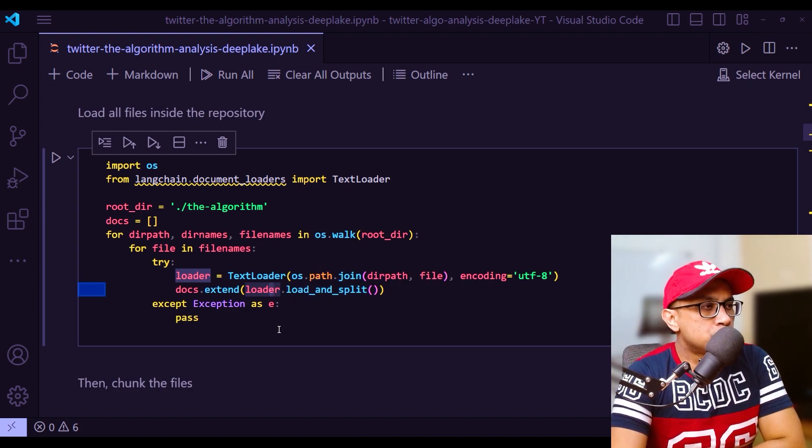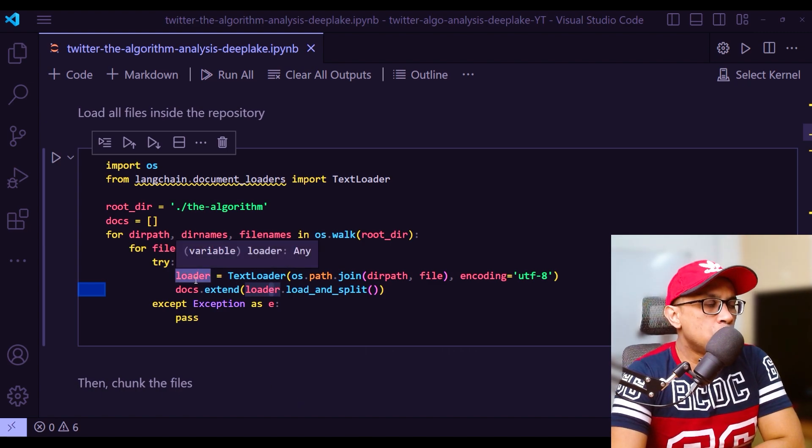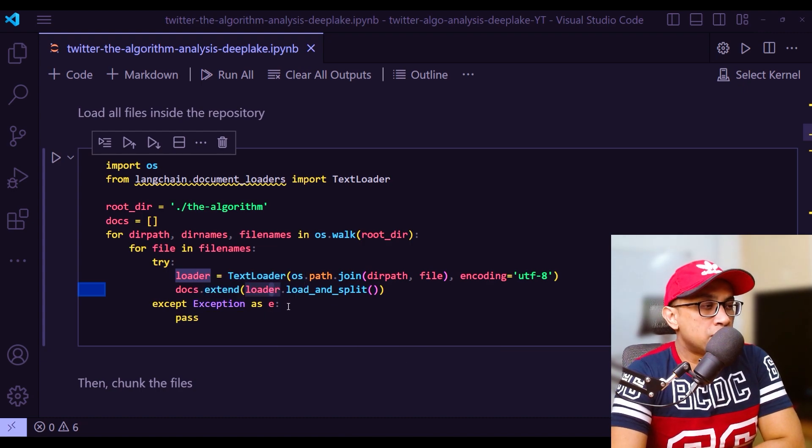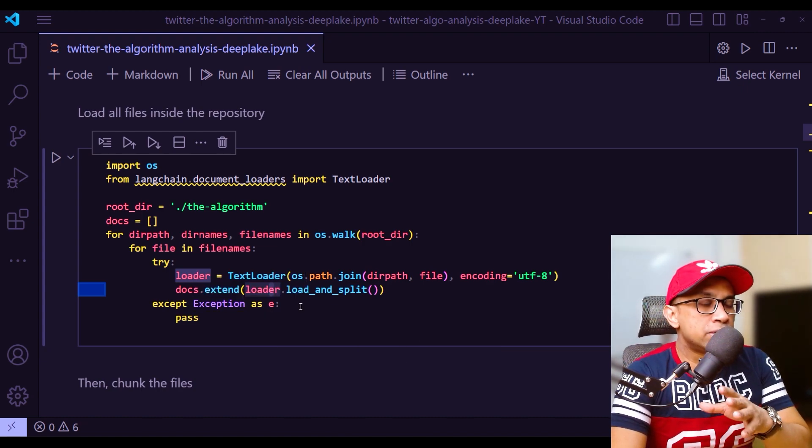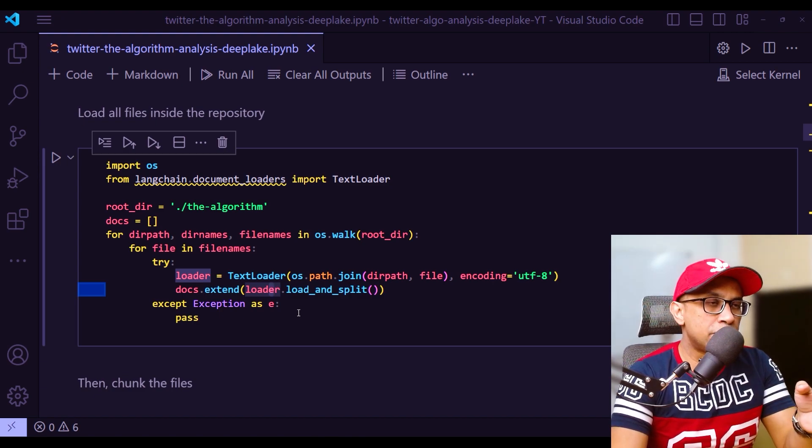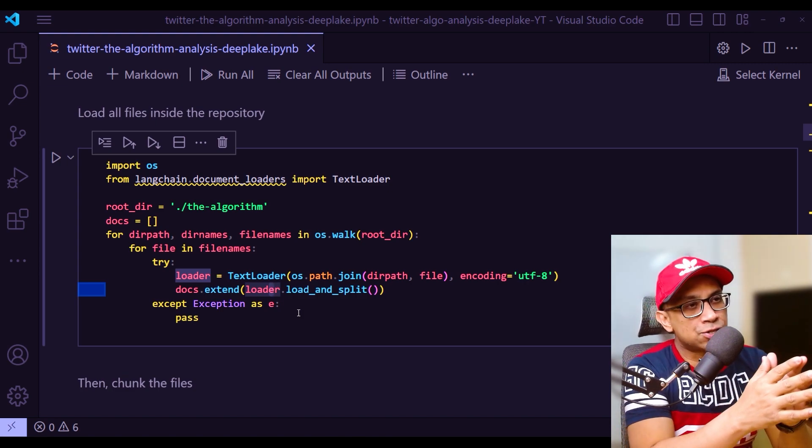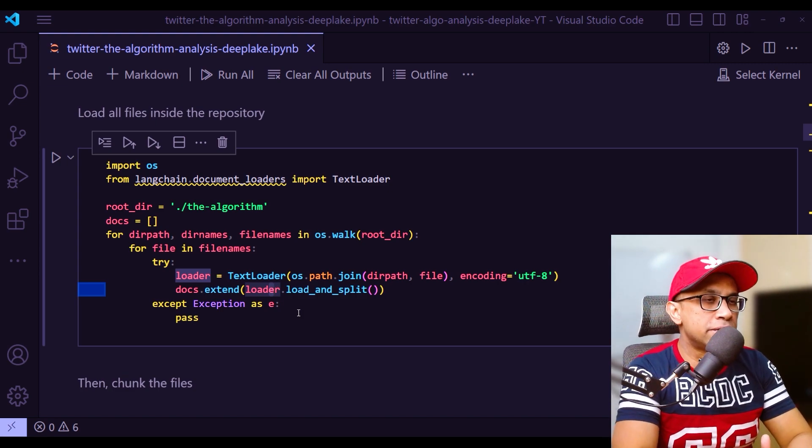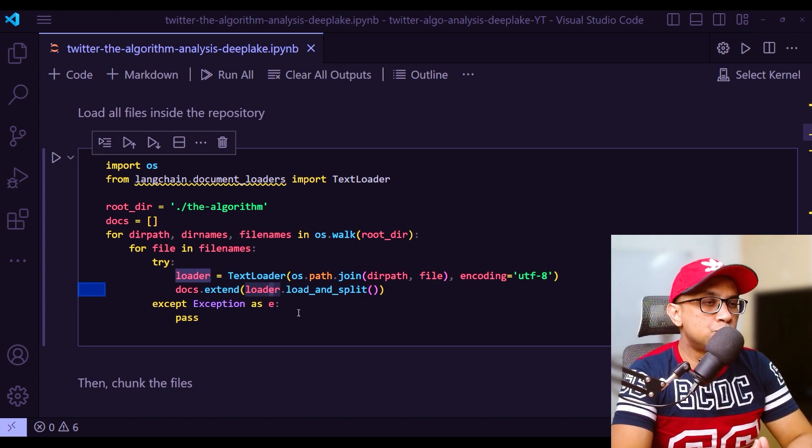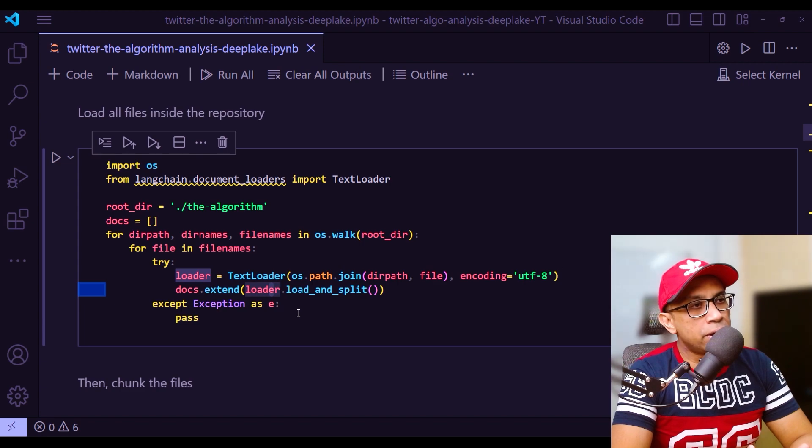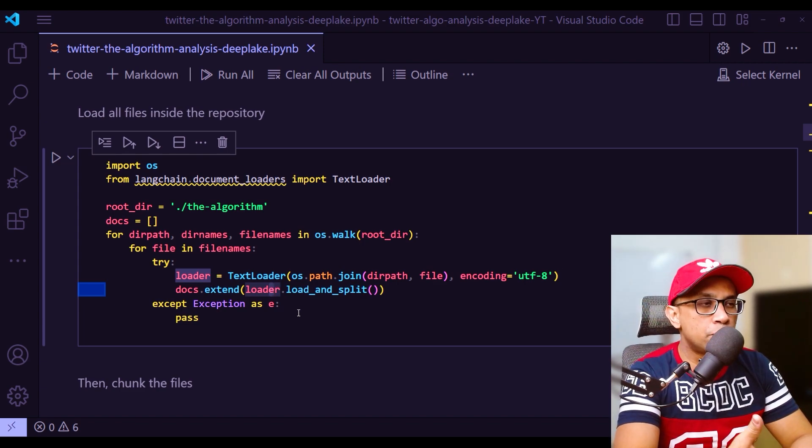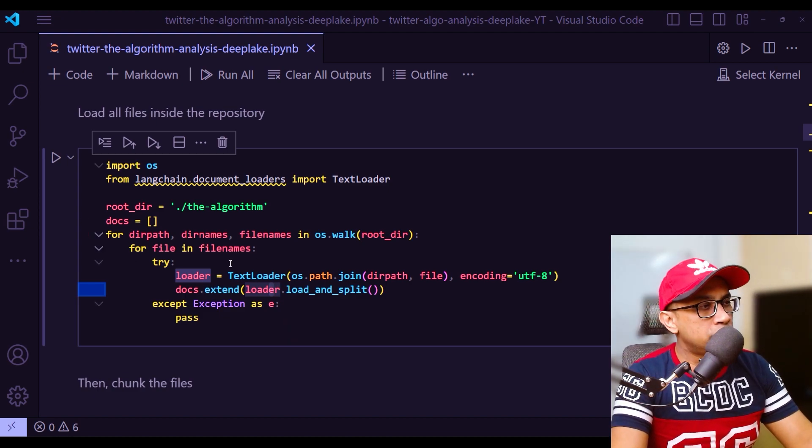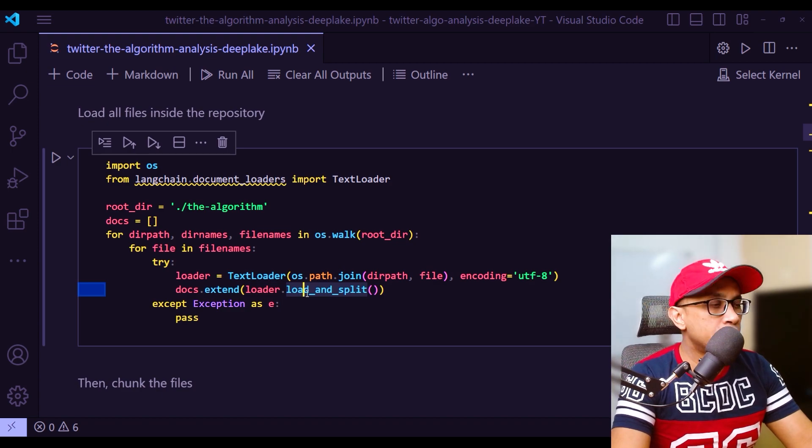This is one of the built-in methods in LangChain. Once you create this loader, which is an instance of the text loader class, this load and split method internally invokes two methods: split documents and create documents. Split documents extracts the content and metadata from the input documents, splits the content into smaller components, and then create documents is responsible for creating new document objects from the split text components.